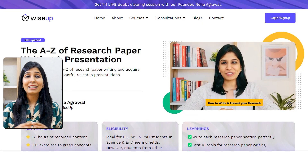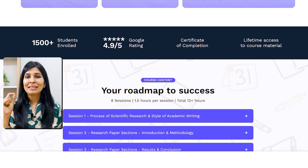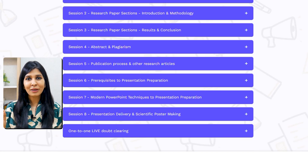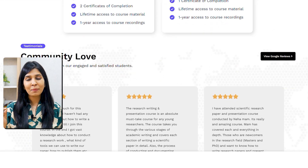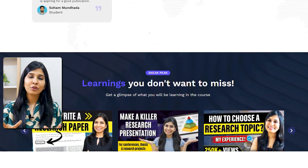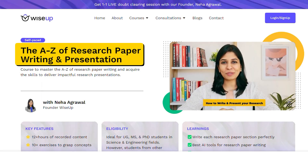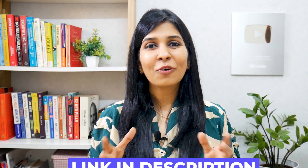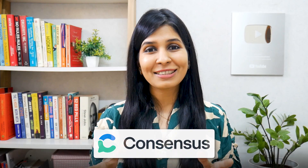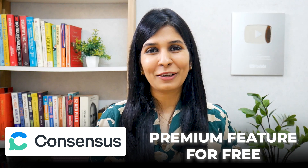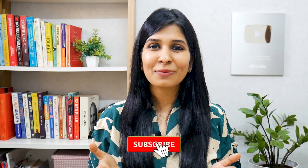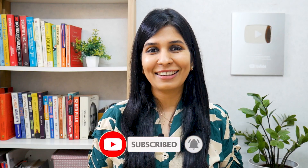That's all I wanted to share with you today. I hope this video will help you make better use of your old friend Google Scholar. If you wish to learn the entire process of writing a research paper — from choosing a research topic, writing each section, and using the best AI tools — you can join me for my course on A to Z of Research Paper Writing; the link is in the description. Don't forget to check out Consensus and start using its premium features for free. Thank you so much for watching, and I wish you a fantastic research journey ahead.